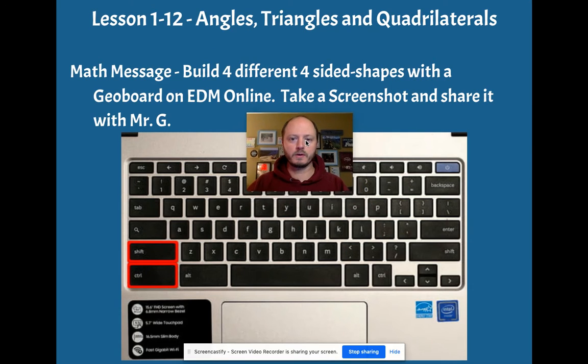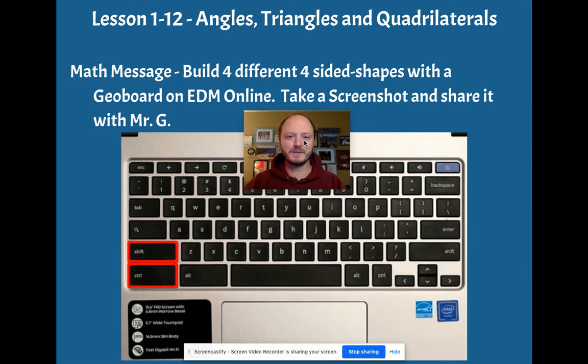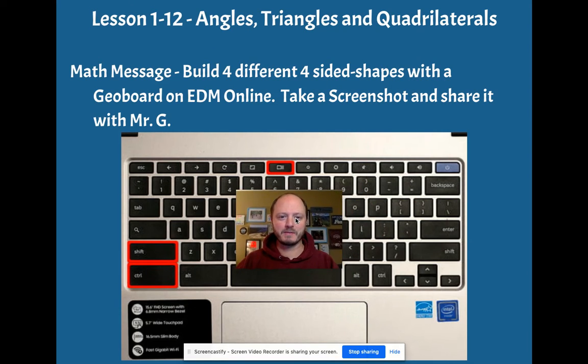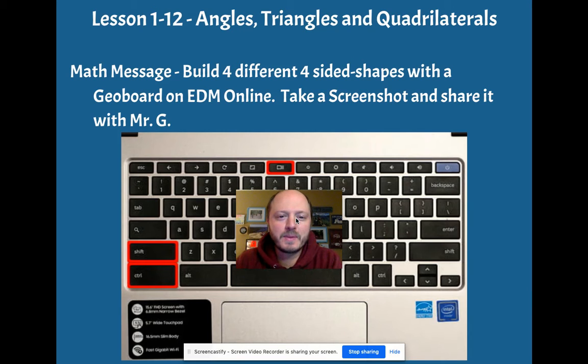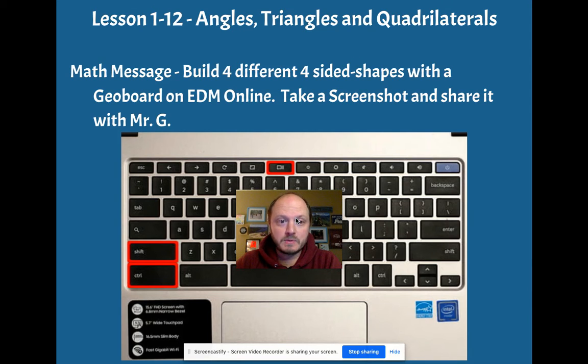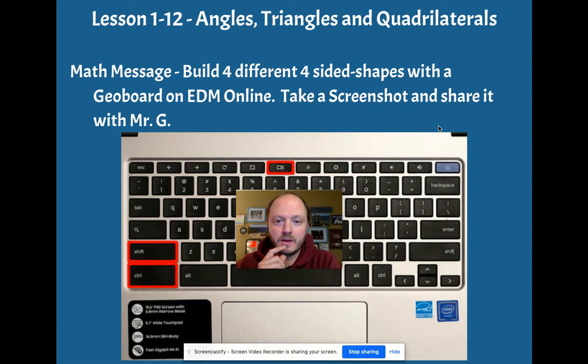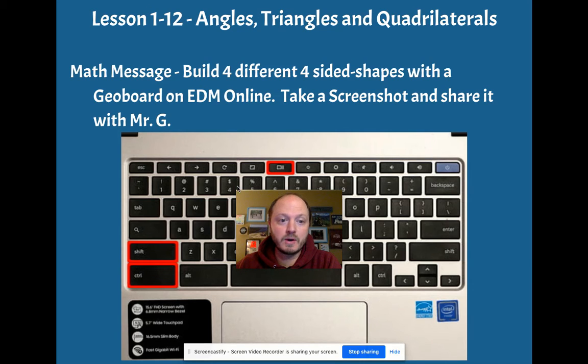Let me see if I can find a good spot for my face. We're going to build four different four-sided shapes with a geoboard on Everyday Math Online. Then we're going to take a screenshot and share it with me.